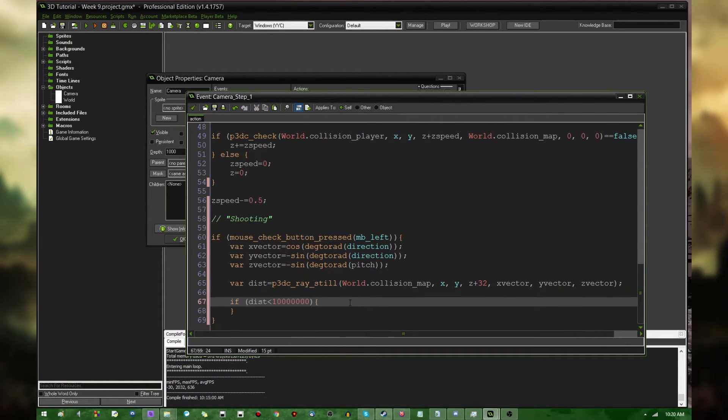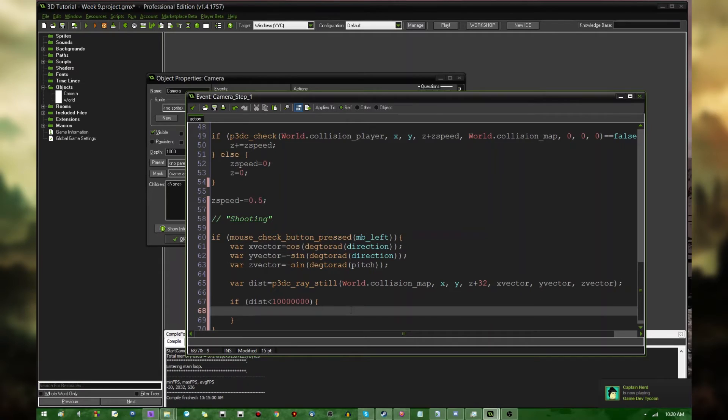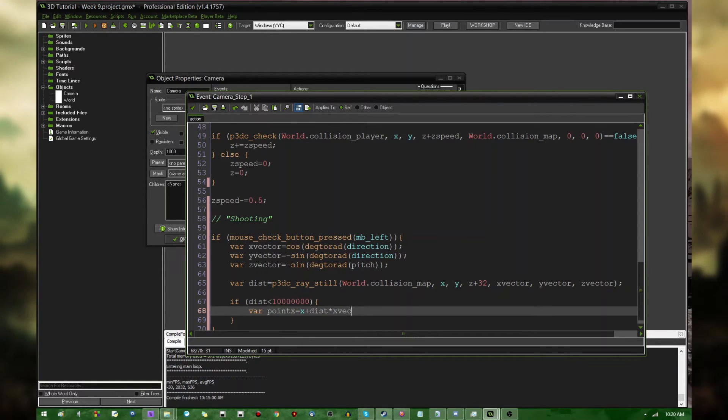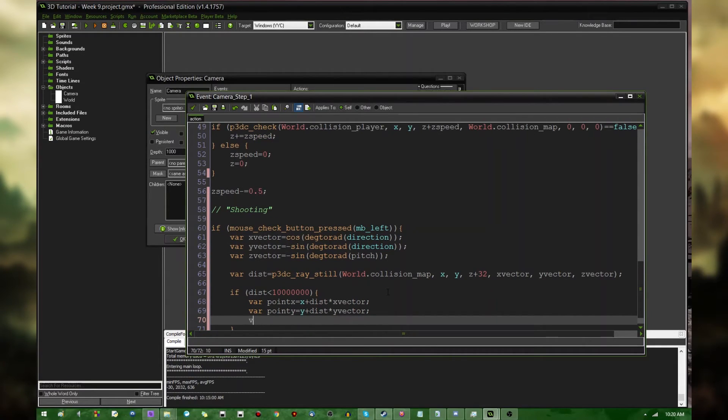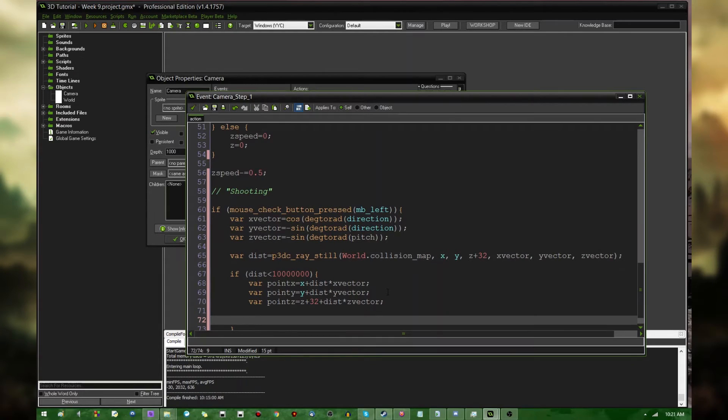I'm just going to create a ball at the point of collision, so that you'll see visually where the collision happens. Where the raycast runs into something. So, the point that it collides with, you can say, var pointX equals x plus the distance times xVector. And, the same thing for pointY equals y plus distance times the yVector. And, pointZ equals z plus 32, because that's the eyes, plus distance times the z. I went so long without actually misspelling anything. It was nice. Everything must come to an end, I suppose. Anyway. This is the point of collision. So, we now know exactly where the ray runs into something.